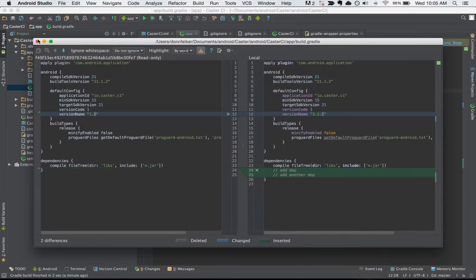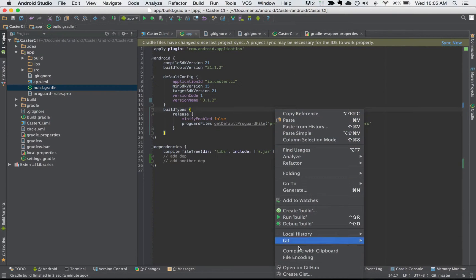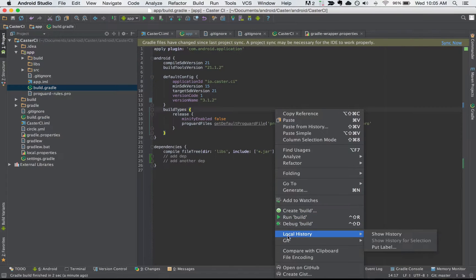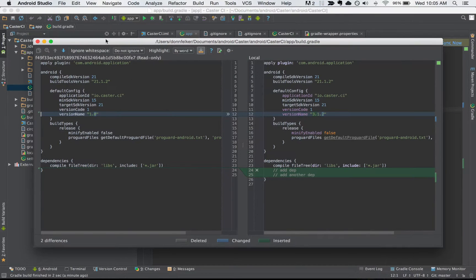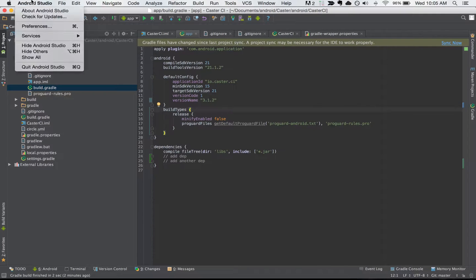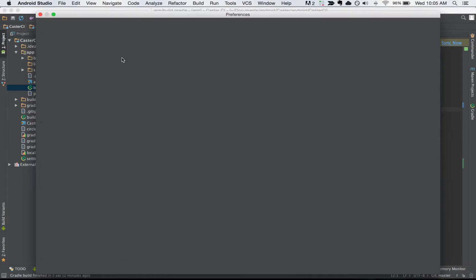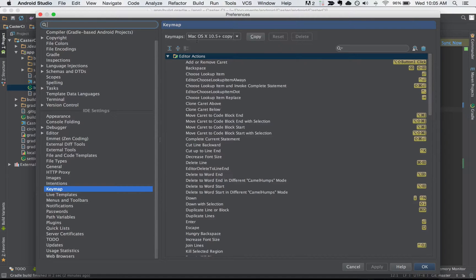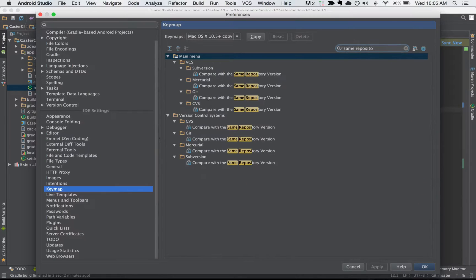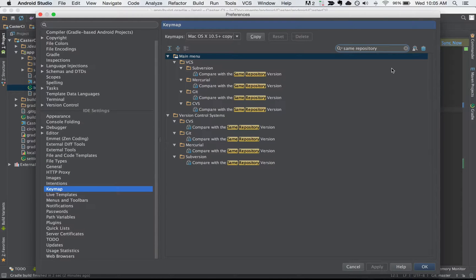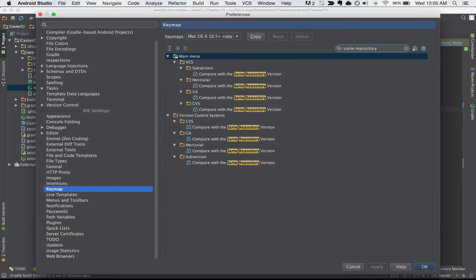So to do this normally I have to right click, go down to git or whatever VCS you're using, and subversion has this too, and compare with the same repository version and do some comparisons. Now I would like to set a keyboard shortcut for that so let's go to preferences and go to the keymap again. Same repository, we can see right here I just typed in what I saw inside of the IDE as the text. The same repository version is the text that I remembered so I typed it into the sub filter.